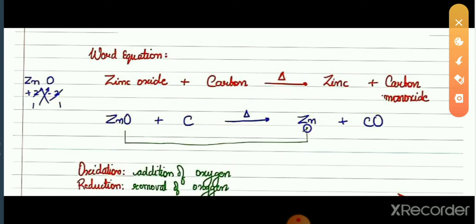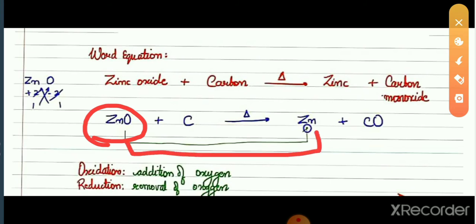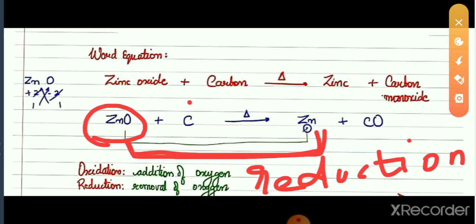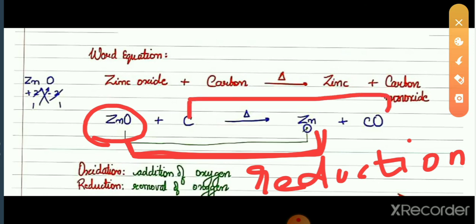I have already shown this equation: zinc oxide plus carbon. On the reactant side zinc oxide has oxygen, but on the product side zinc removes its oxygen — so reduction takes place. In the case of carbon, it gains one oxygen on the product side — addition of oxygen takes place — so oxidation takes place.